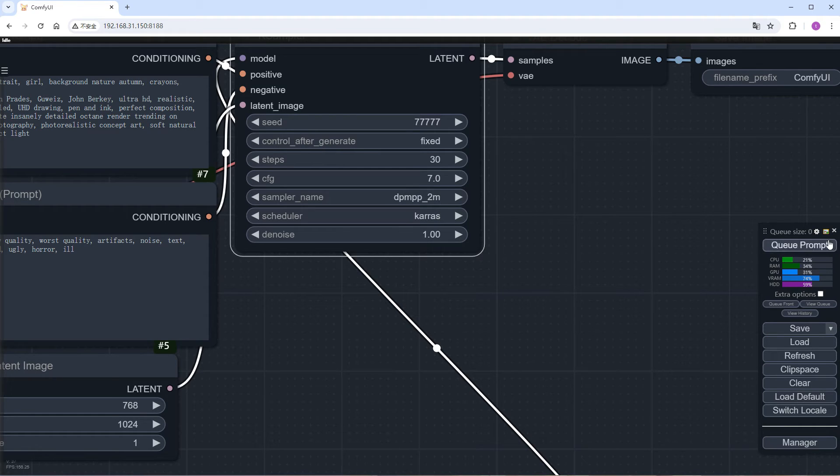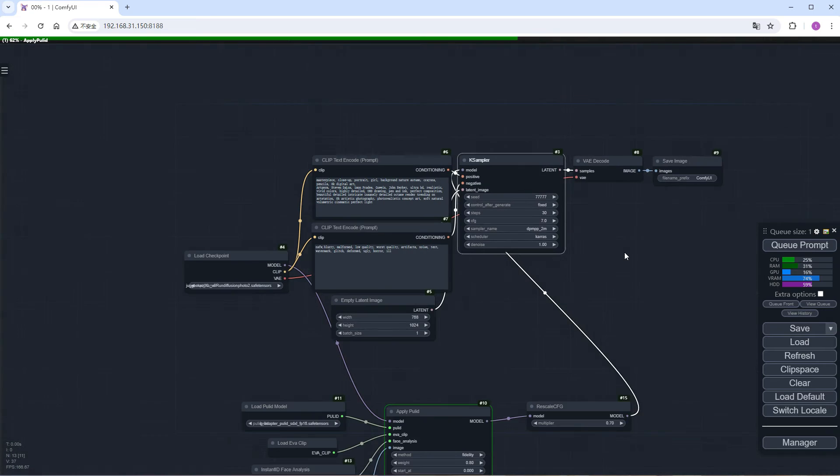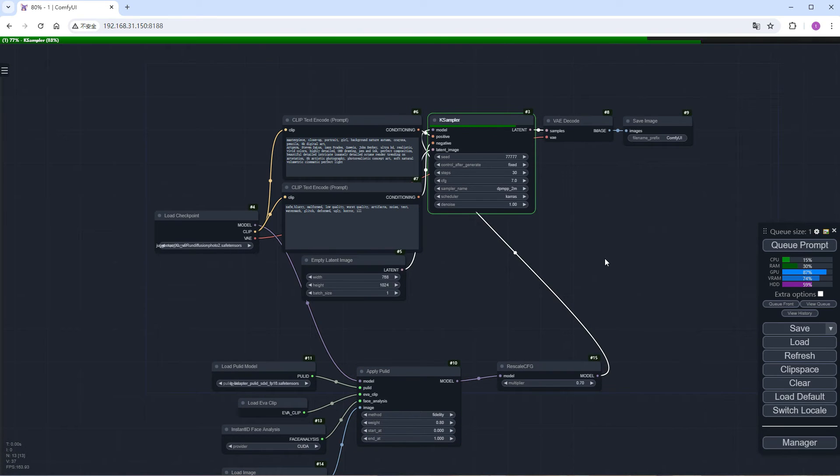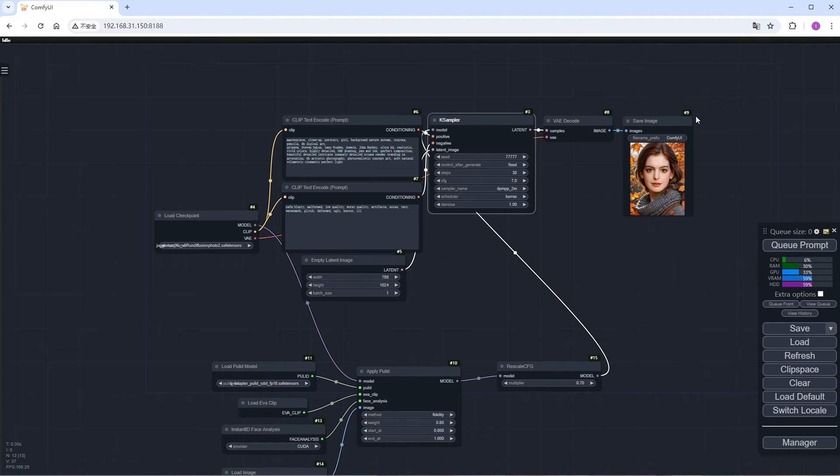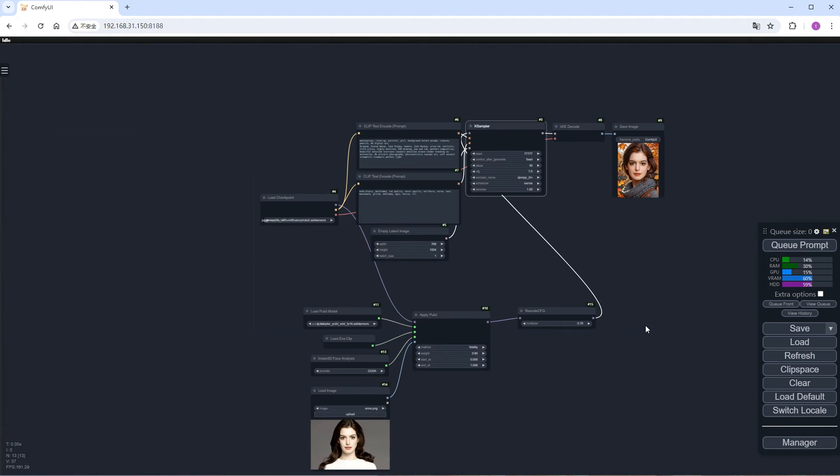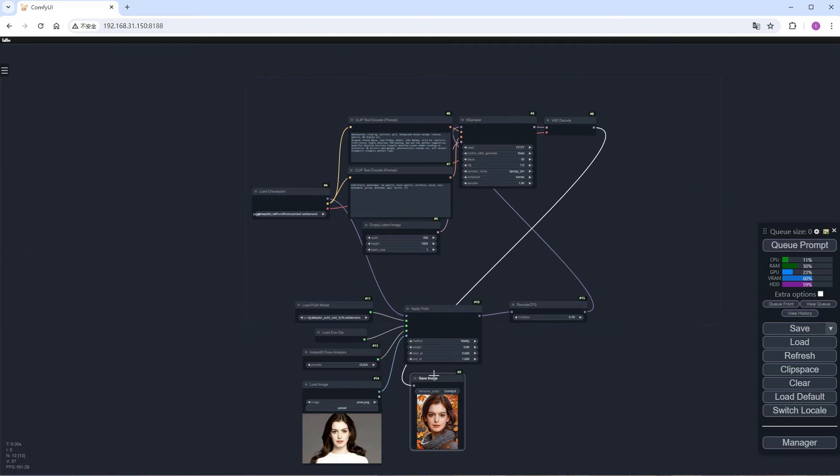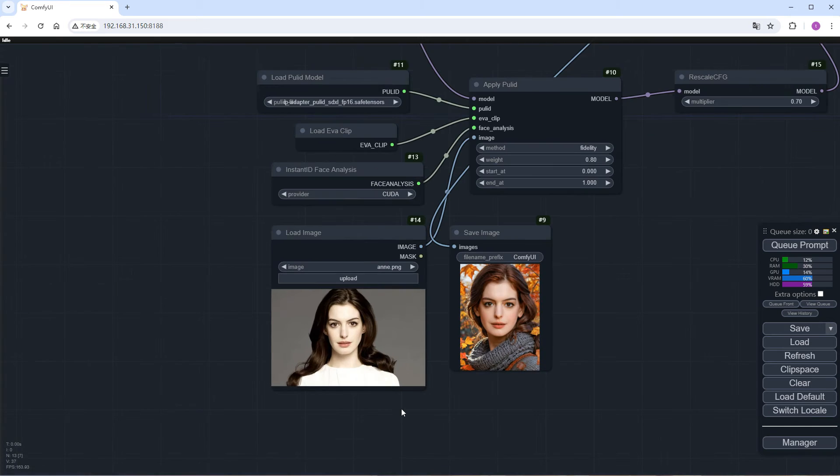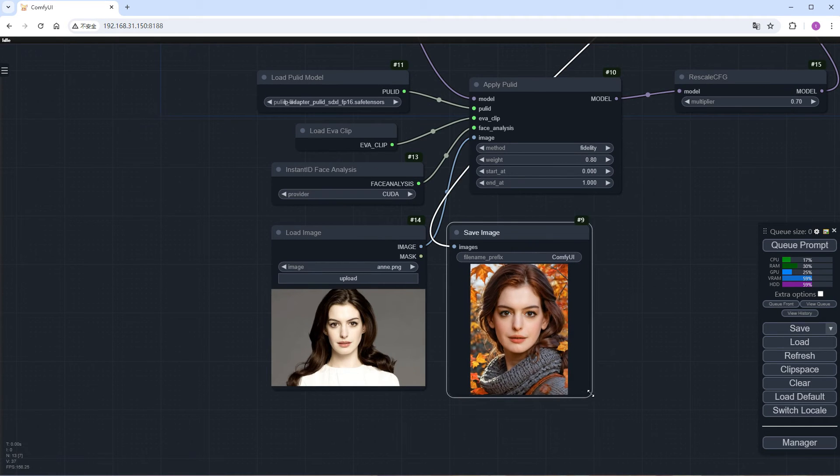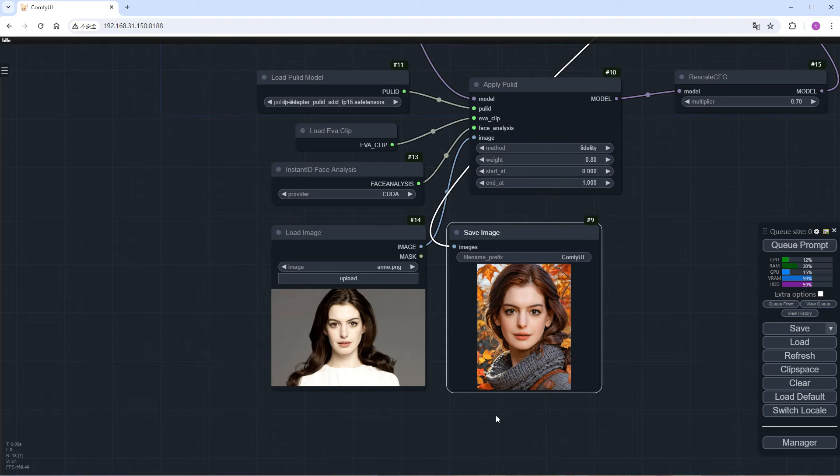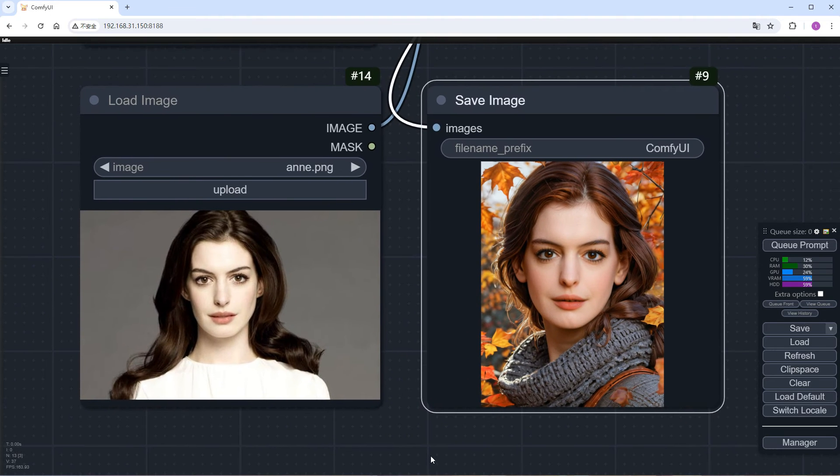Click Run. Accelerate a bit, and the result is out. At first glance, it looks quite similar. Let's compare it with the original image. What do you think?